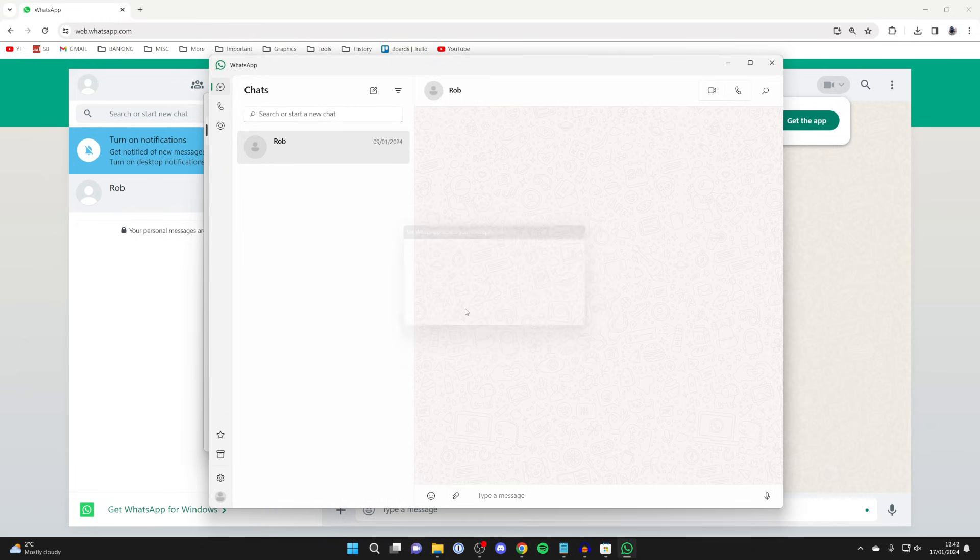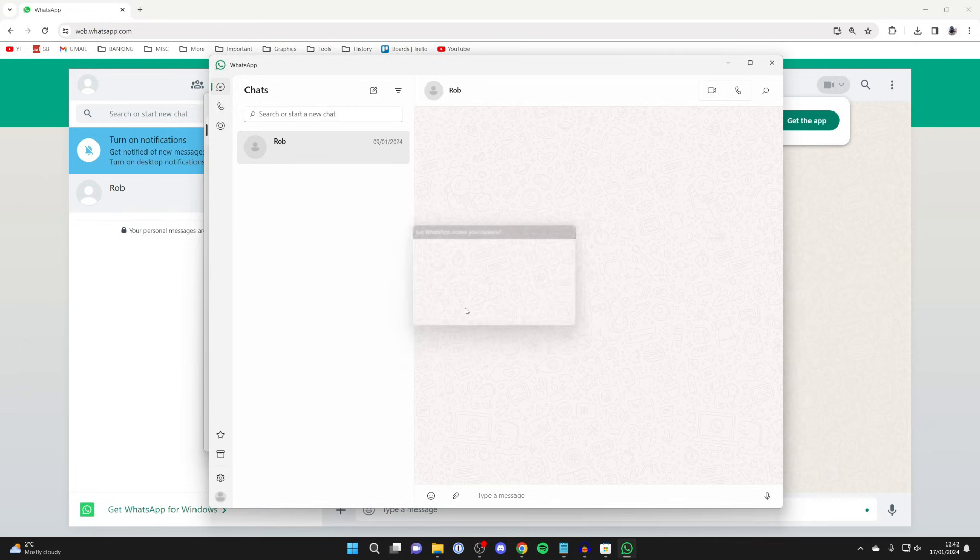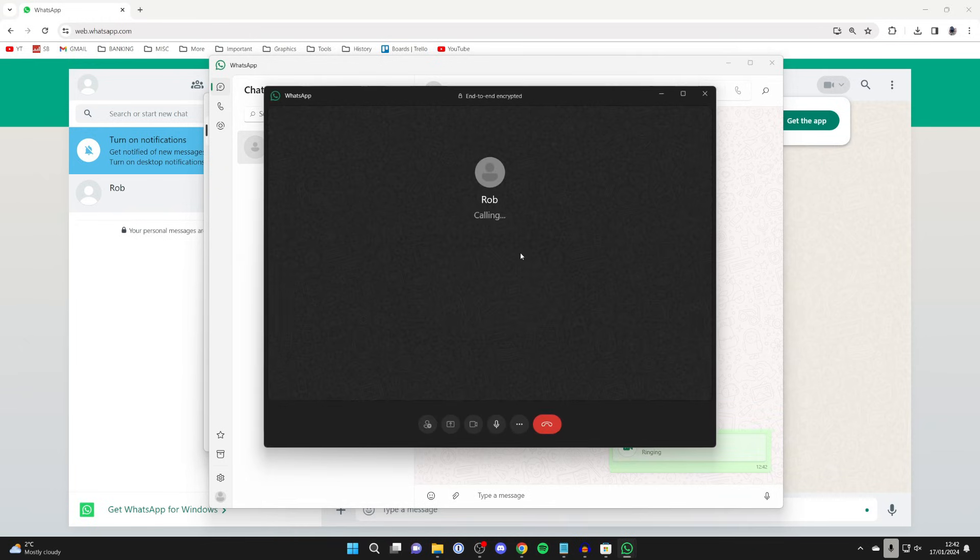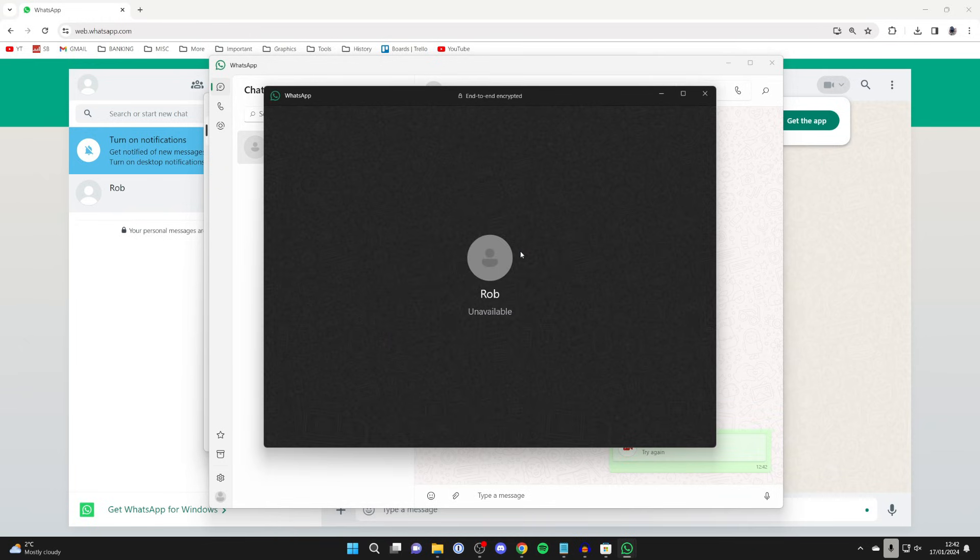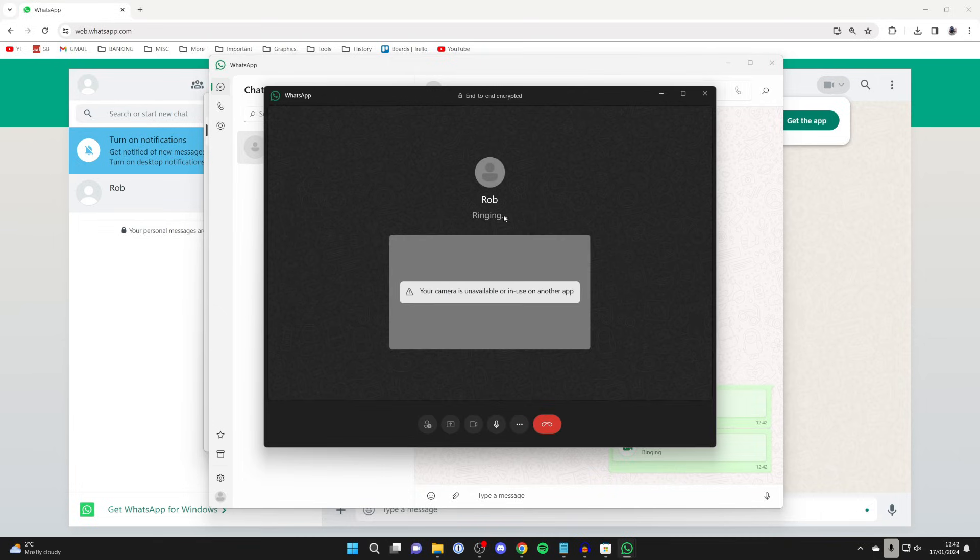As you can see I'll click yes and then I'll press yes again for my camera. It will then start calling. It will start ringing and then the recipient will need to answer the call. I'll do it on my other device.